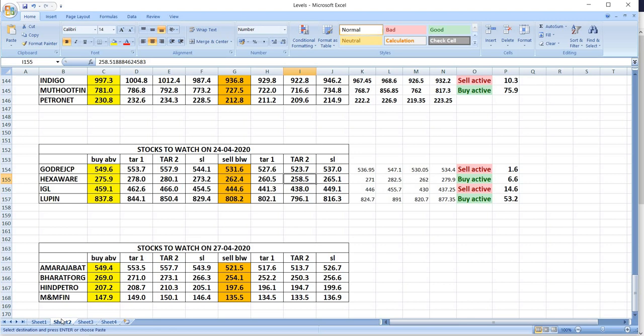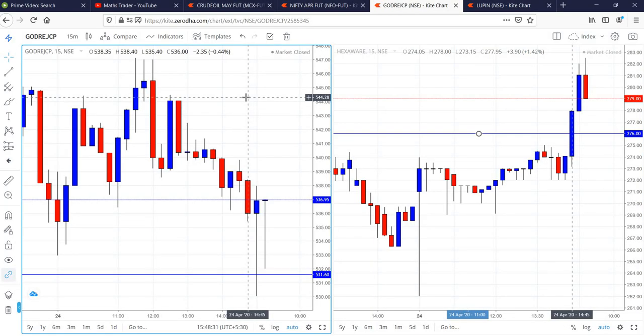On 24th April, we have given Godrich CP, Hexaware, IGL and Lupin. In the case of Godrich CP, sell was activated in the last 15 minutes candle and then it went down small.